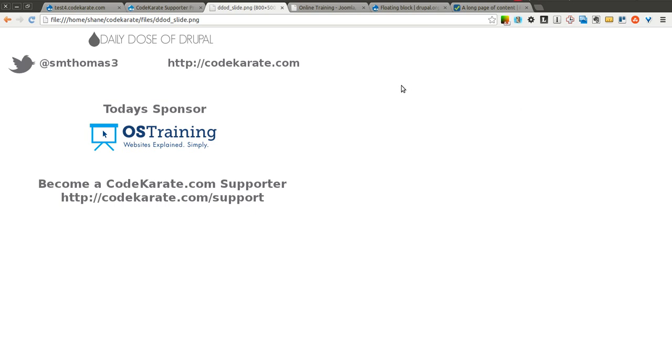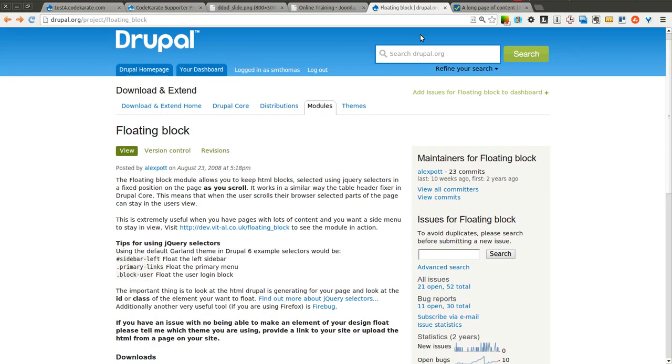Hello everyone, and welcome to another Daily Dose of Drupal. Today, we're on episode number 131. We're going to be going over the floating block module.